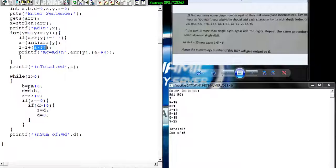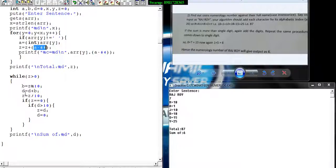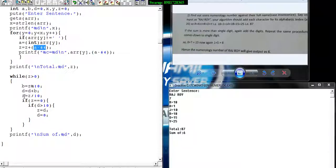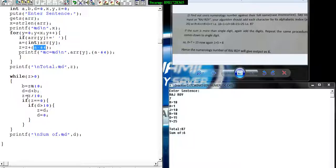87 divided by 10 would give me the remainder as 7, so 7 gets stored here. Then I'm calculating the quotient. This quotient is 8 that will be stored in Z, so the process gets repeated.